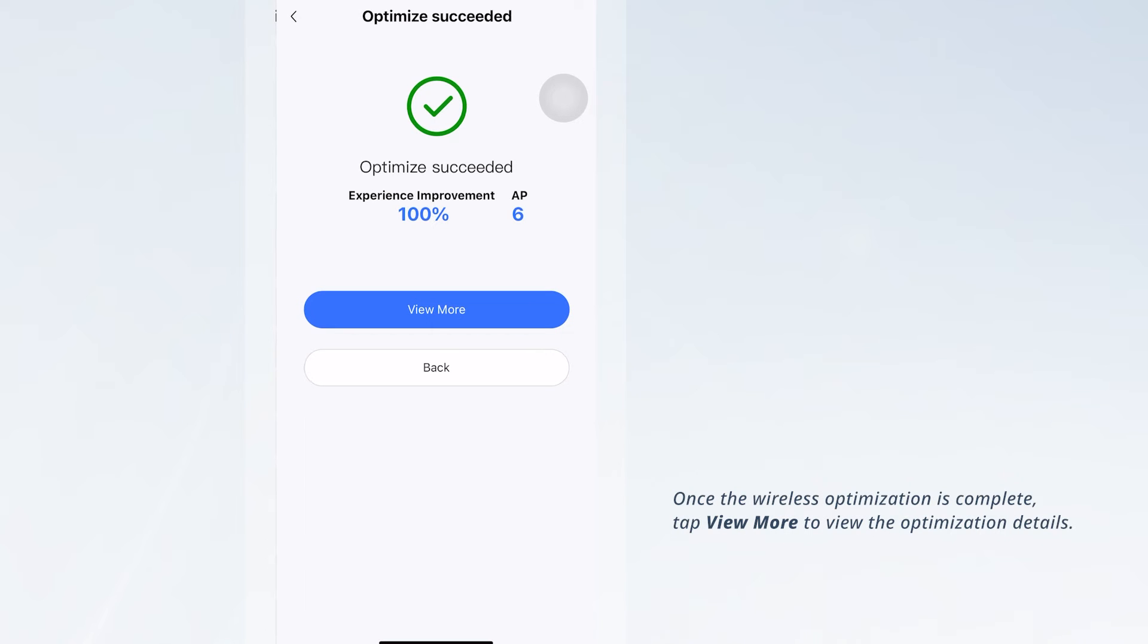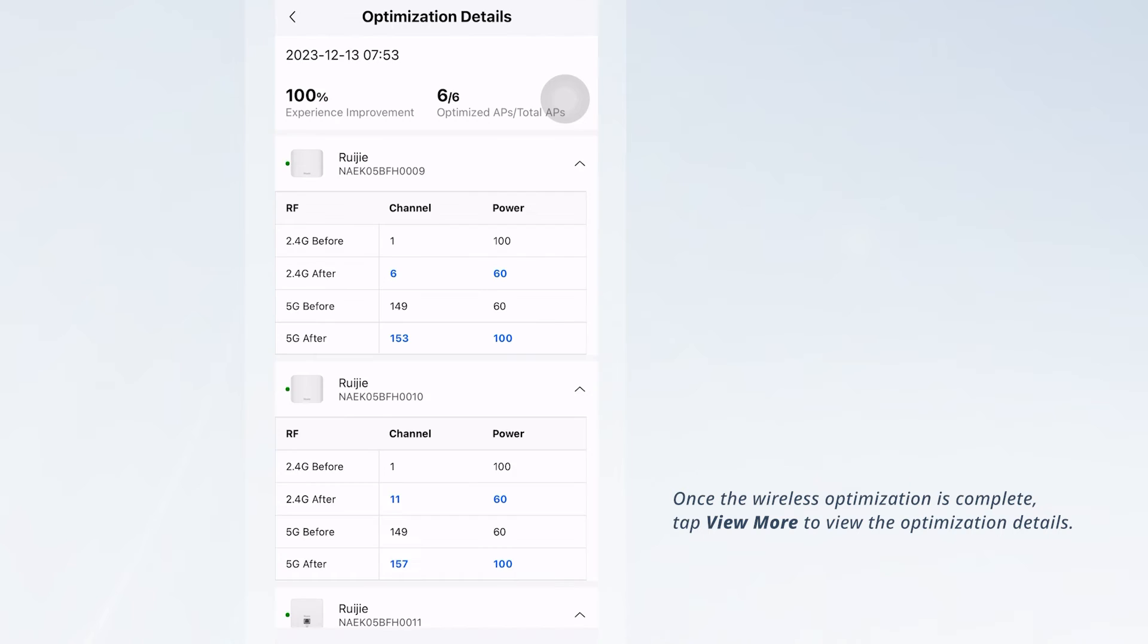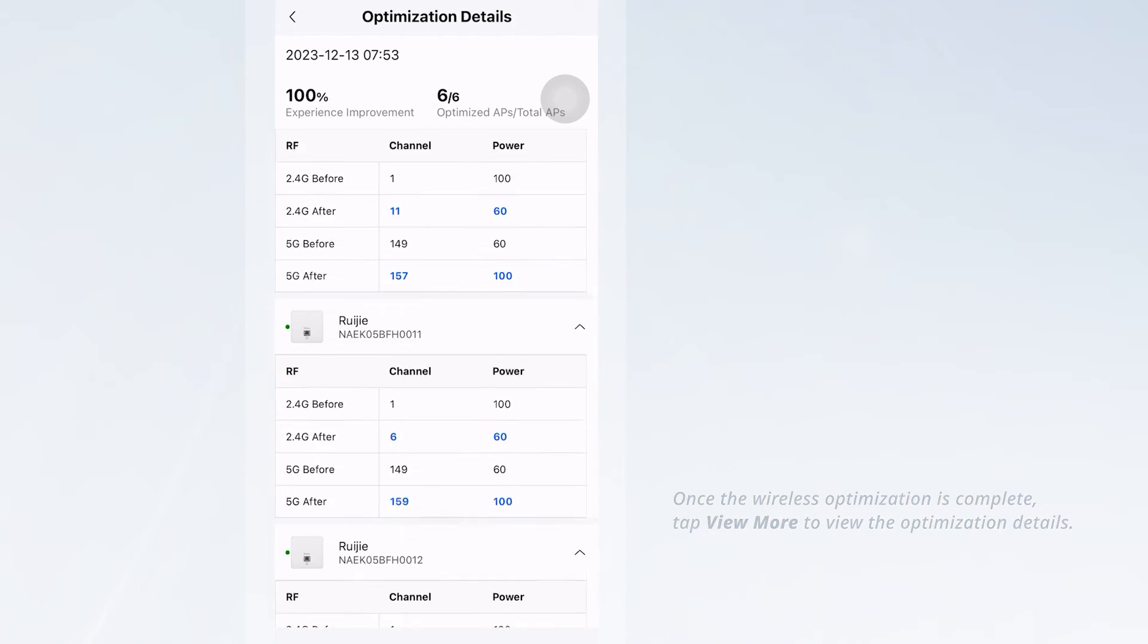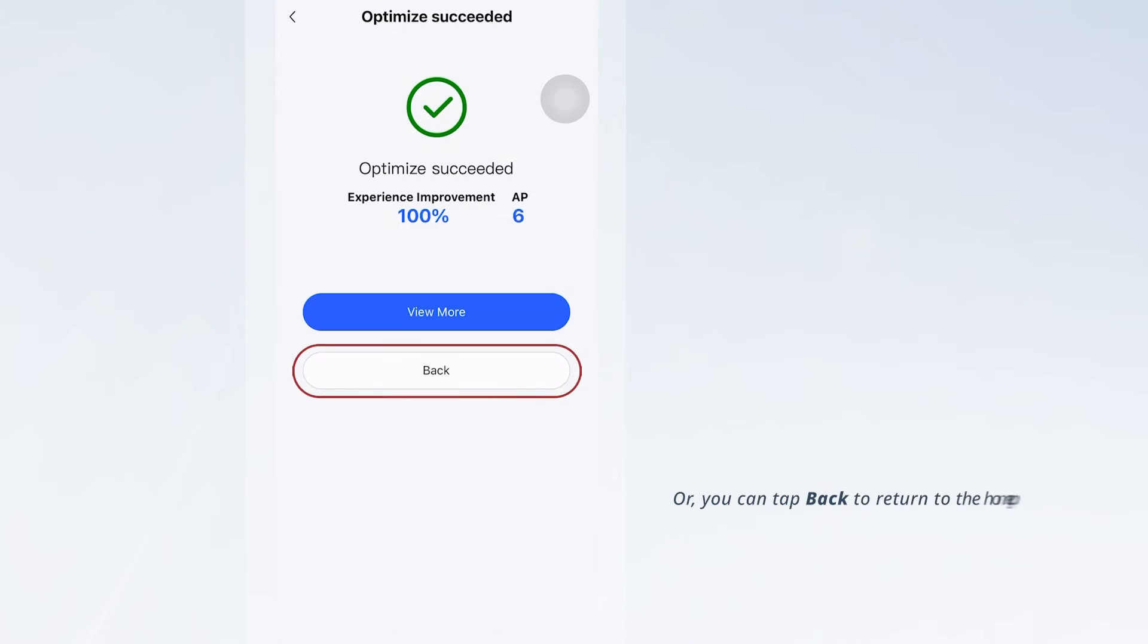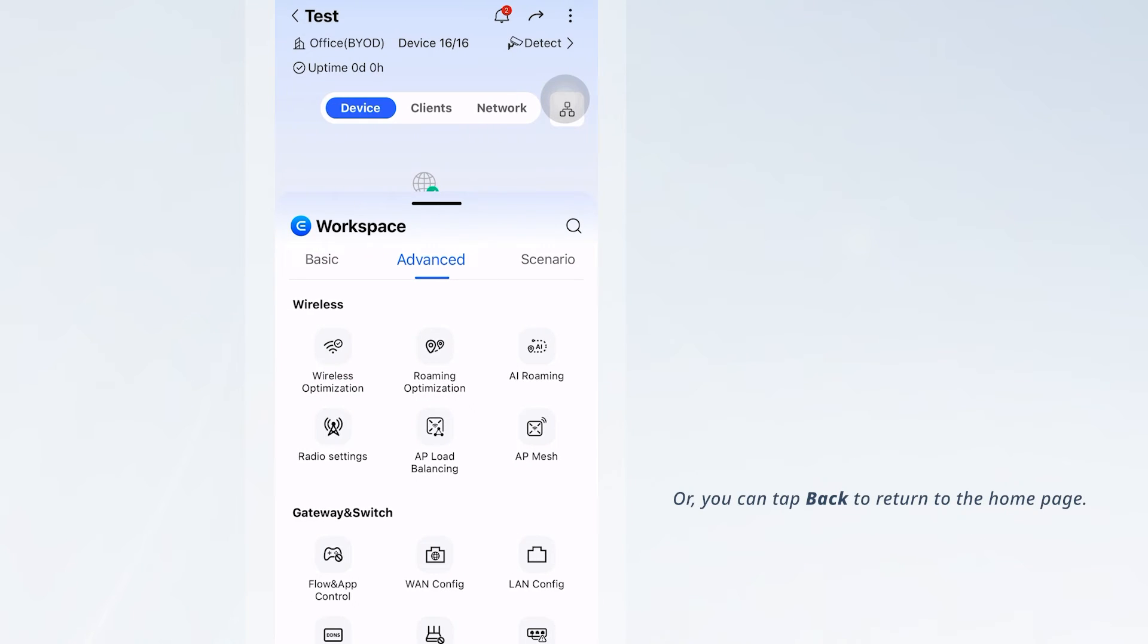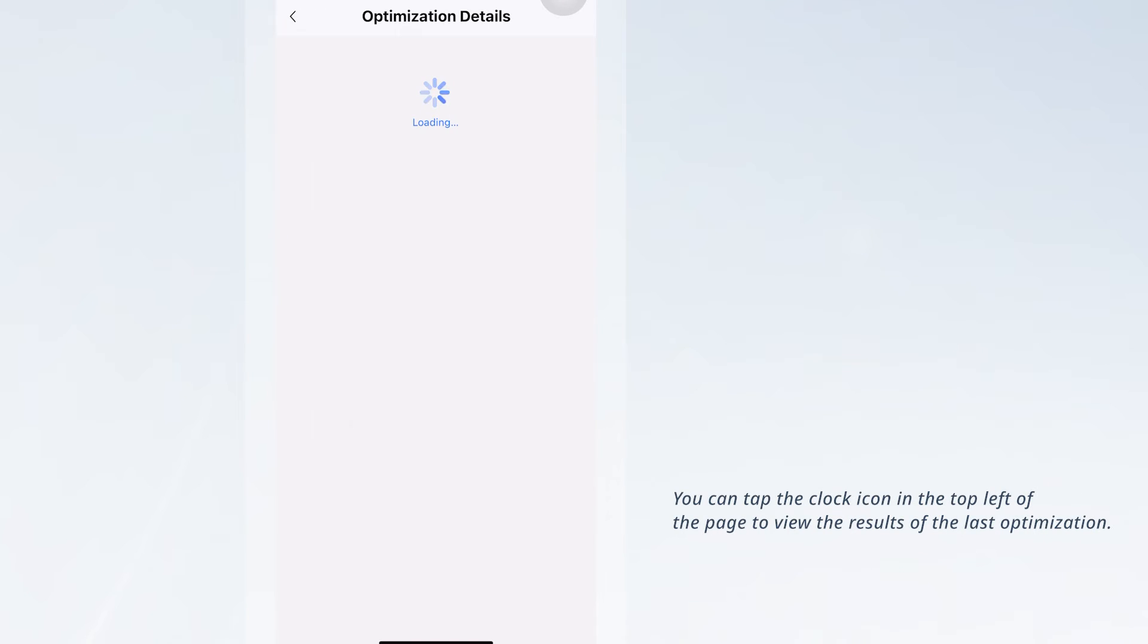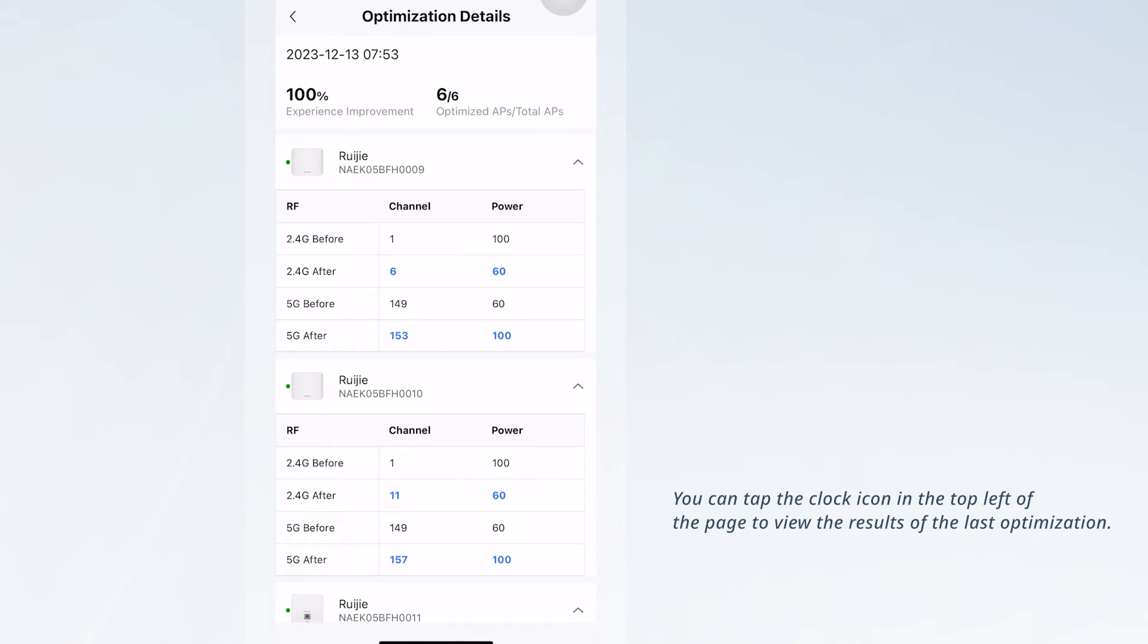Once Wireless Optimization is complete, tap View More to view the optimization details, or tap Back to return to the Home page. You can tap the Clock icon in the top left of the page to view the results of the last optimization.